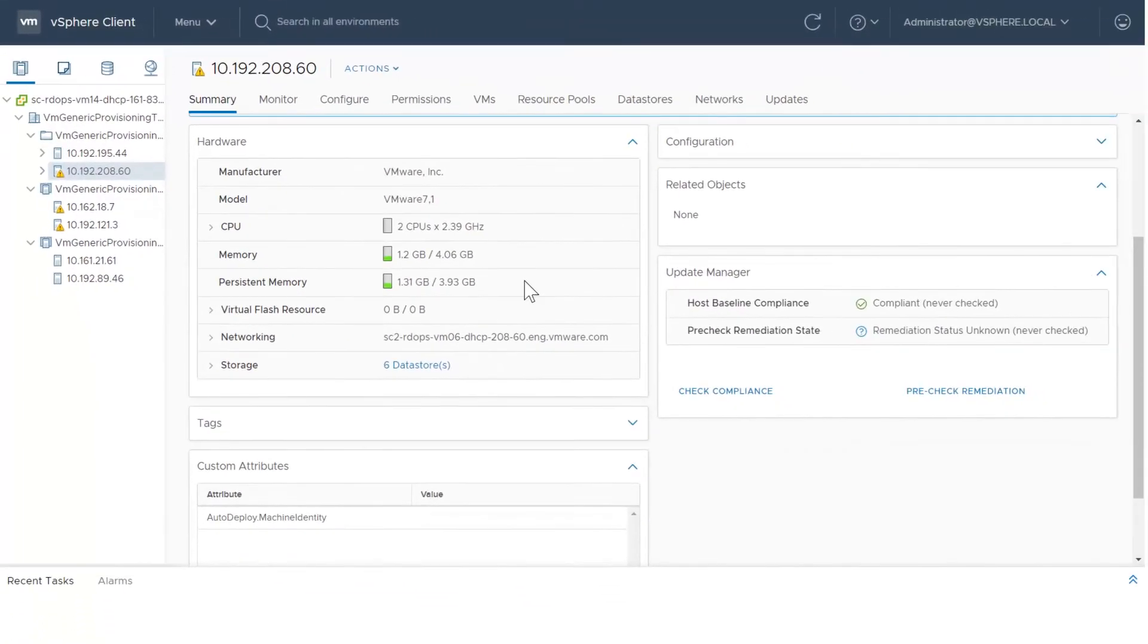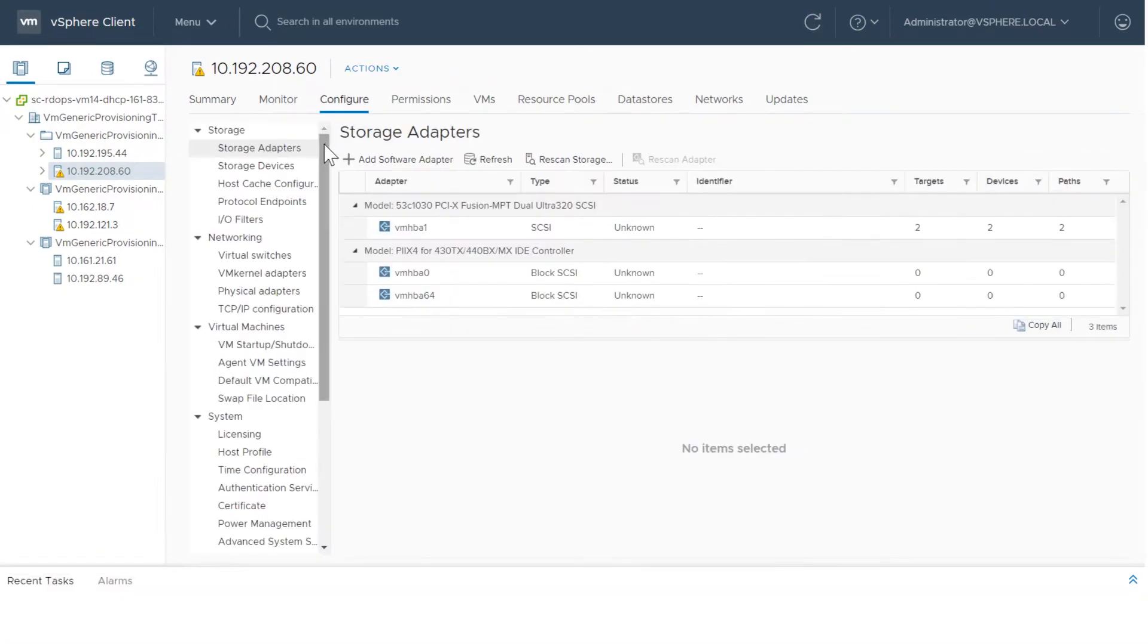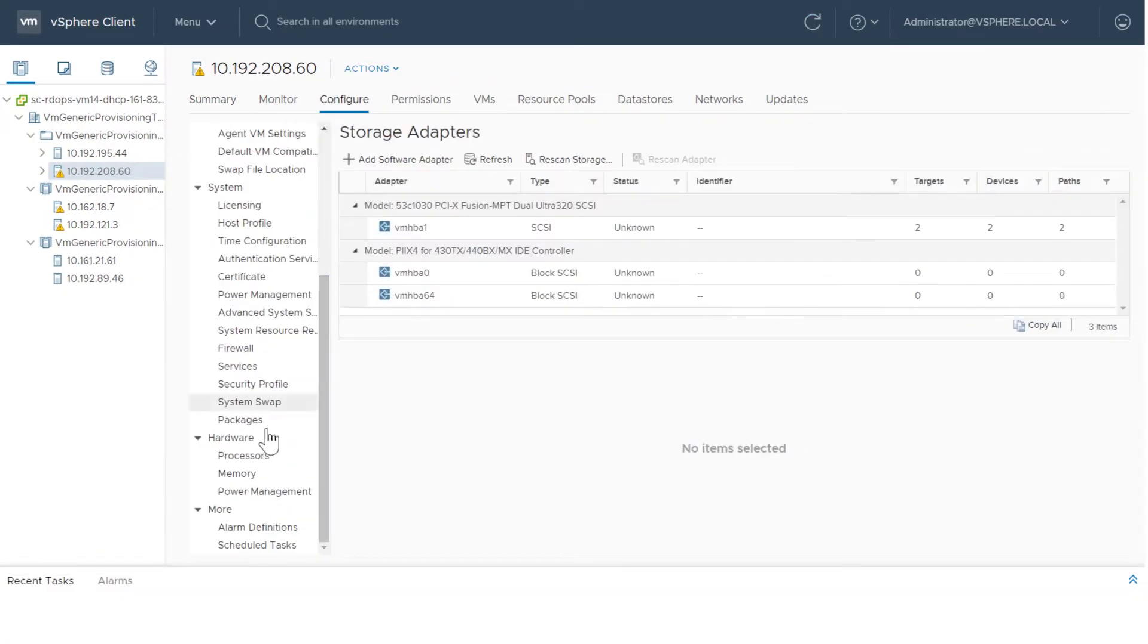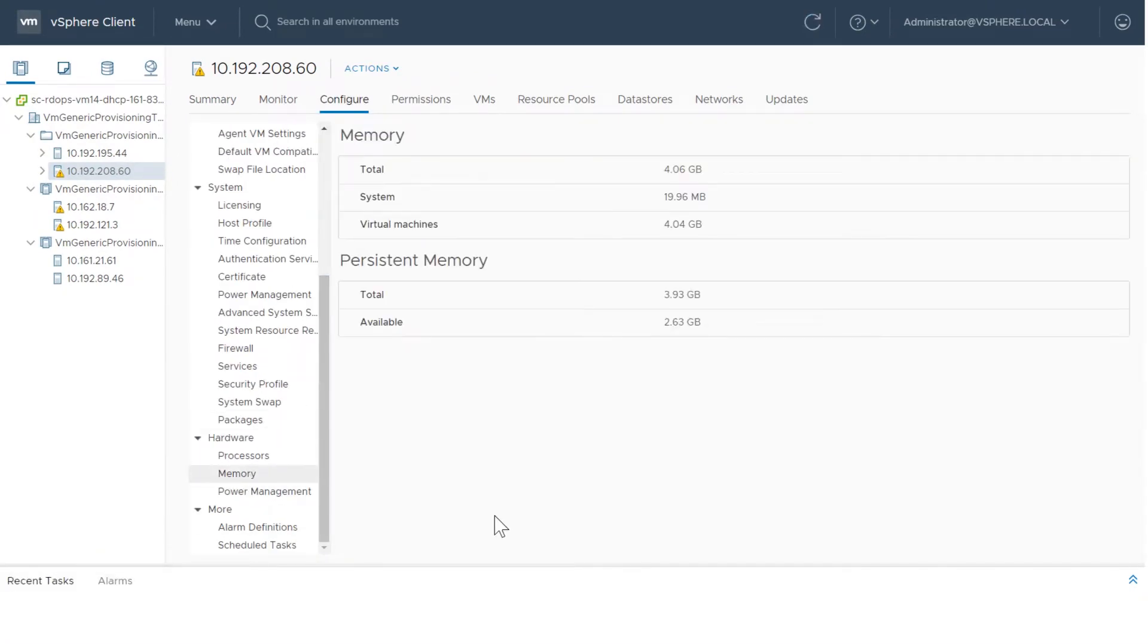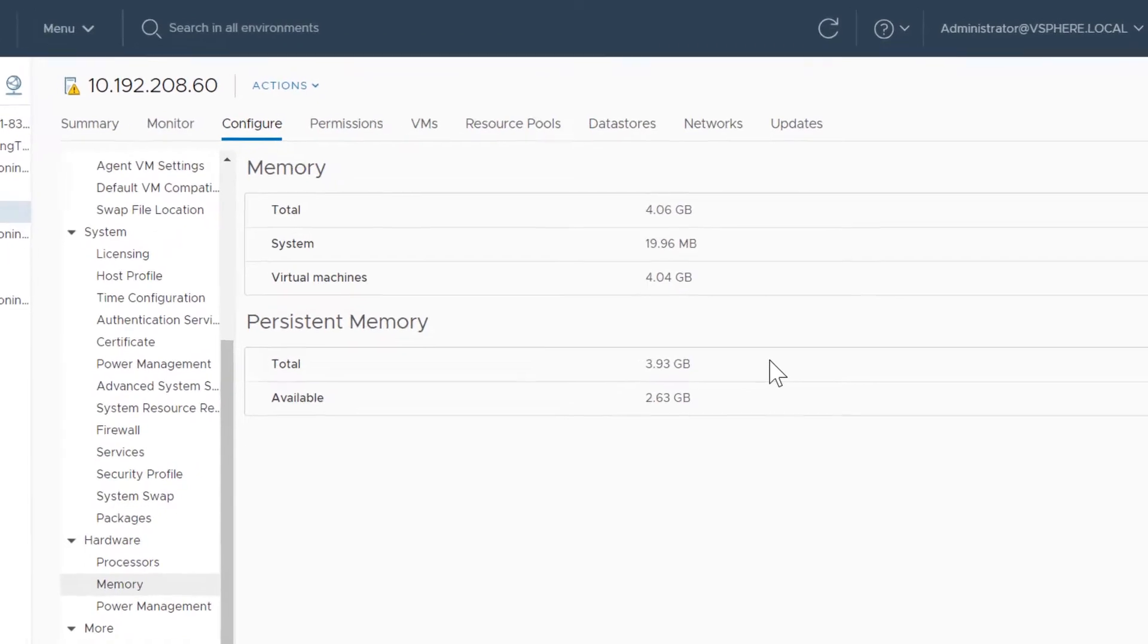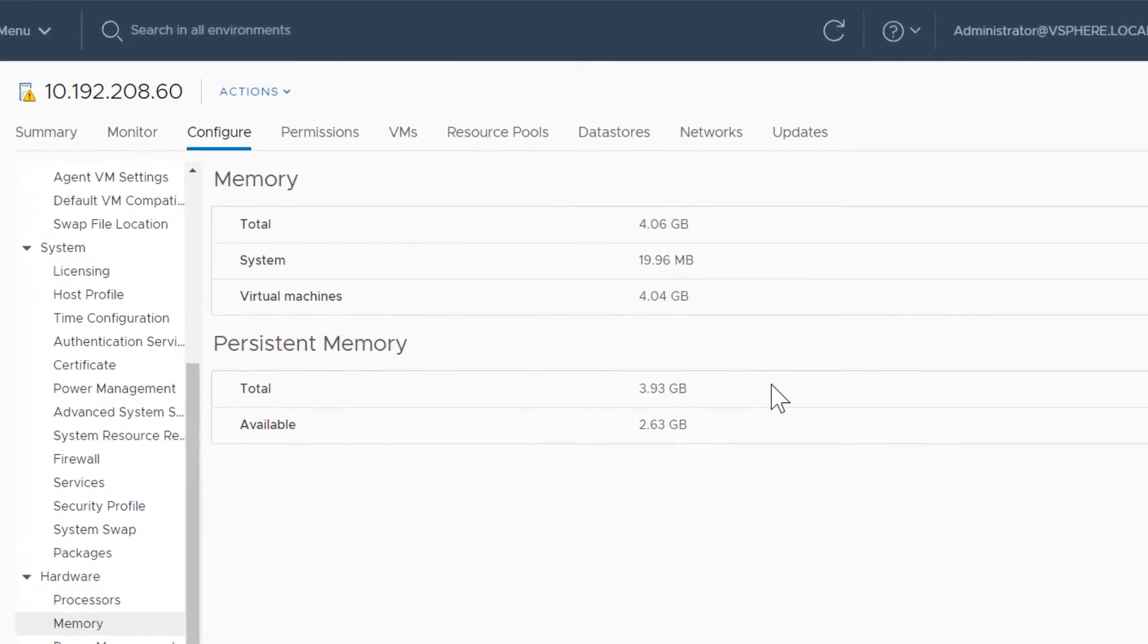Navigate to a host and select Configure, then select Memory under Hardware. The persistent memory panel shows total and available PMEM.